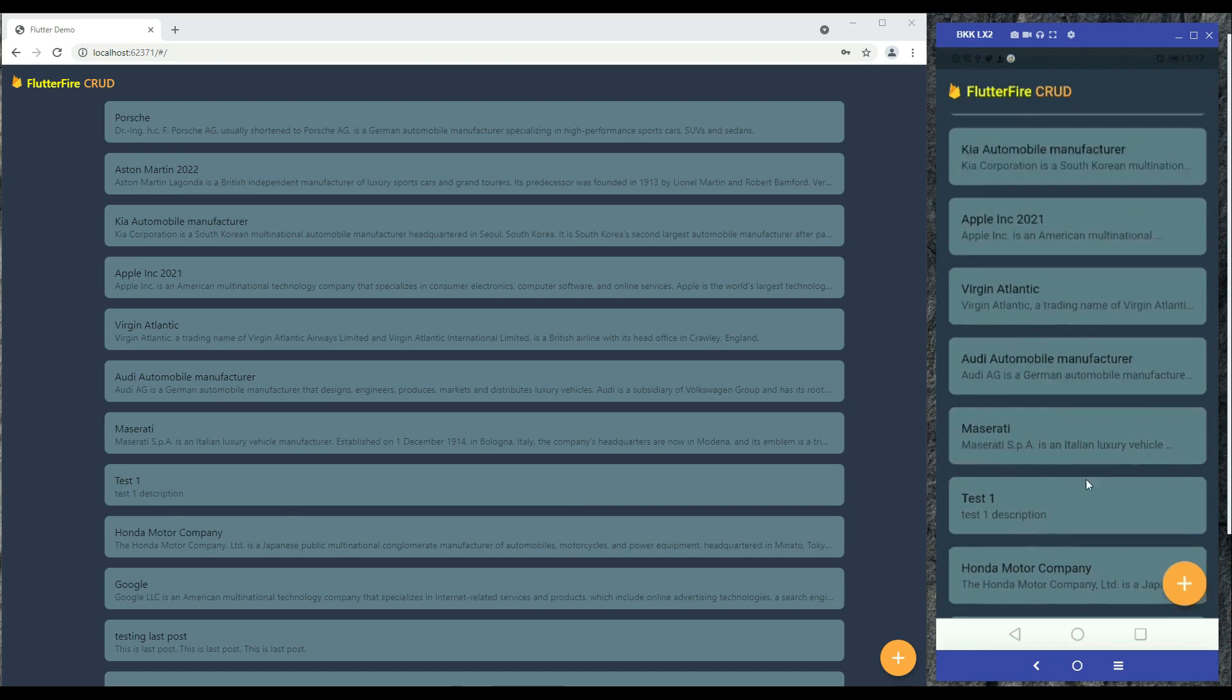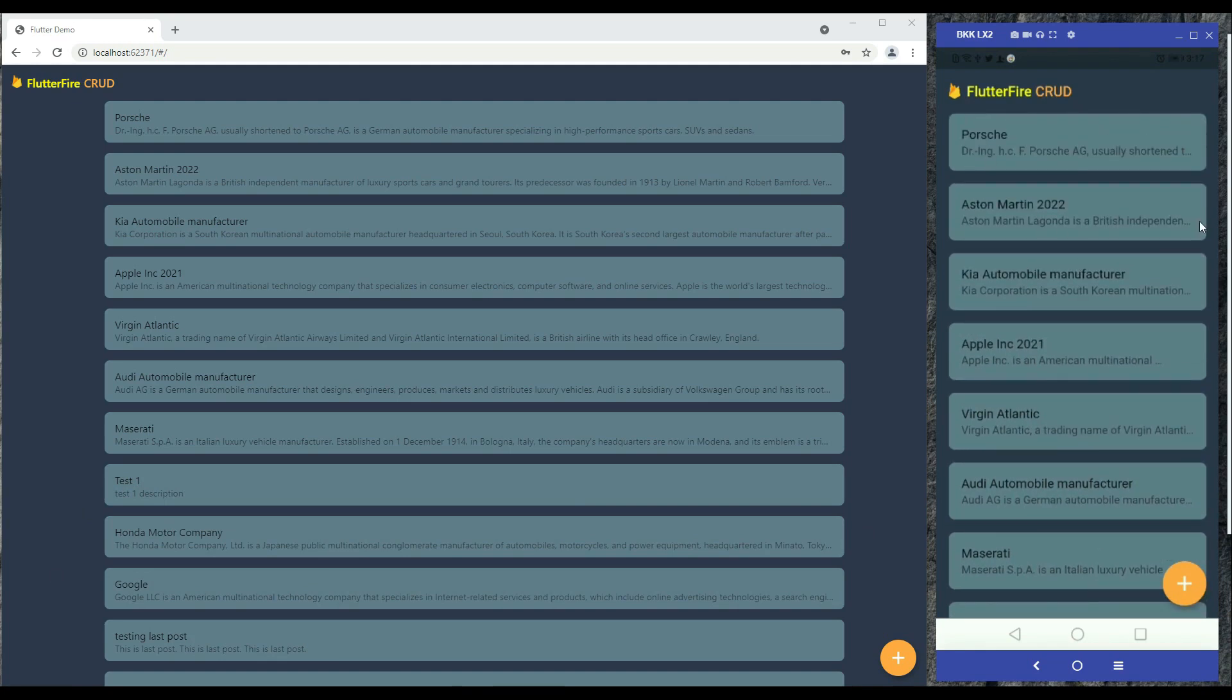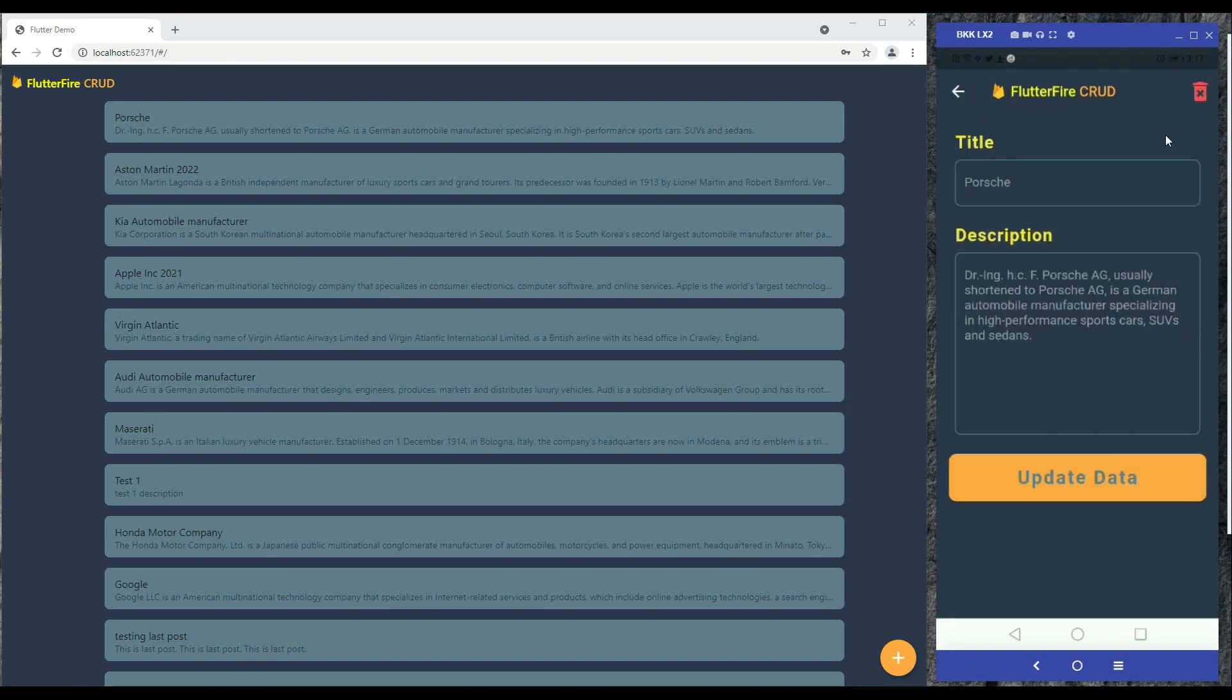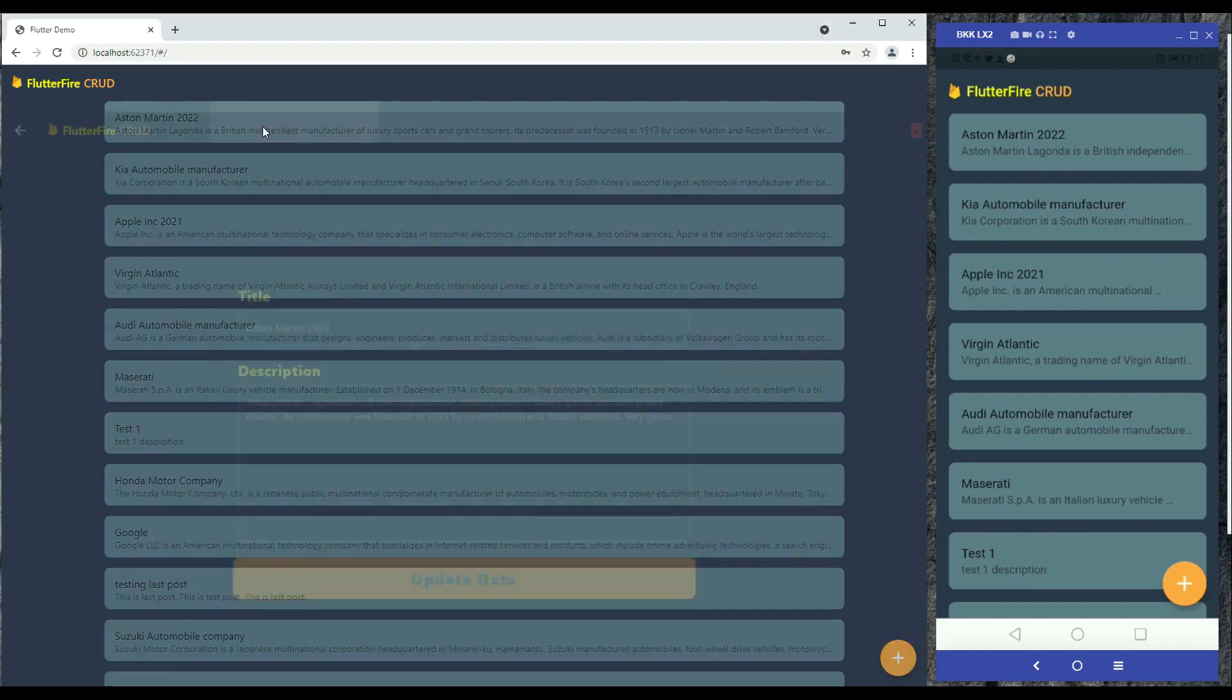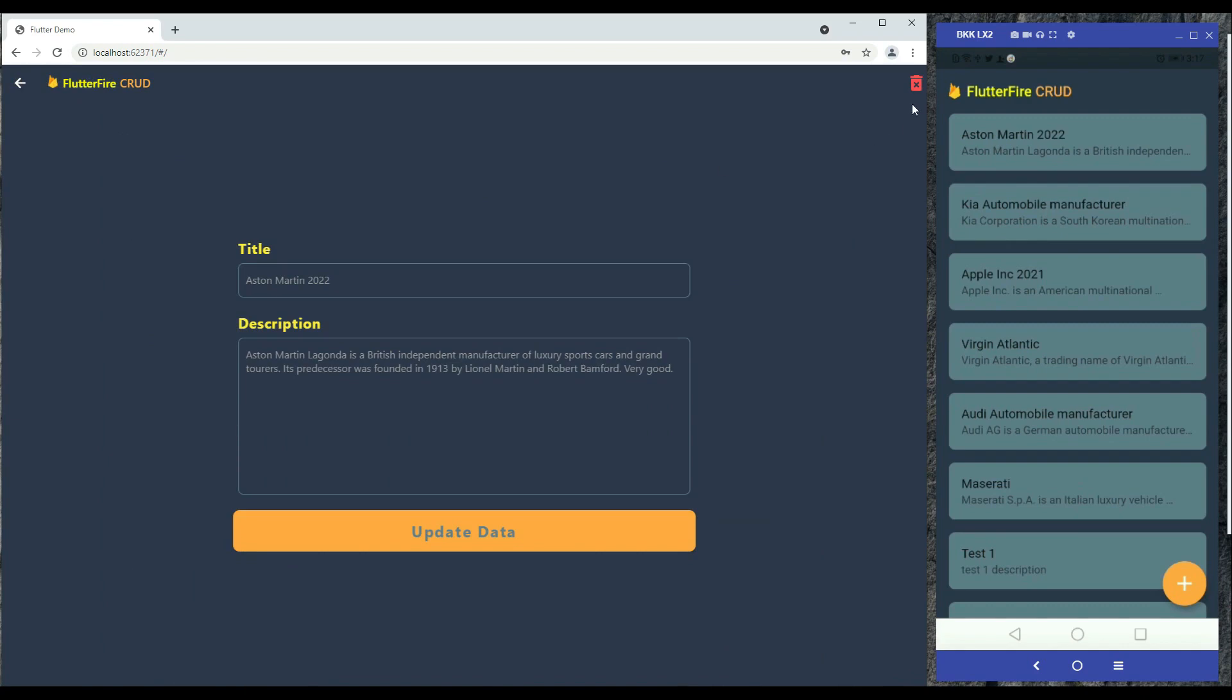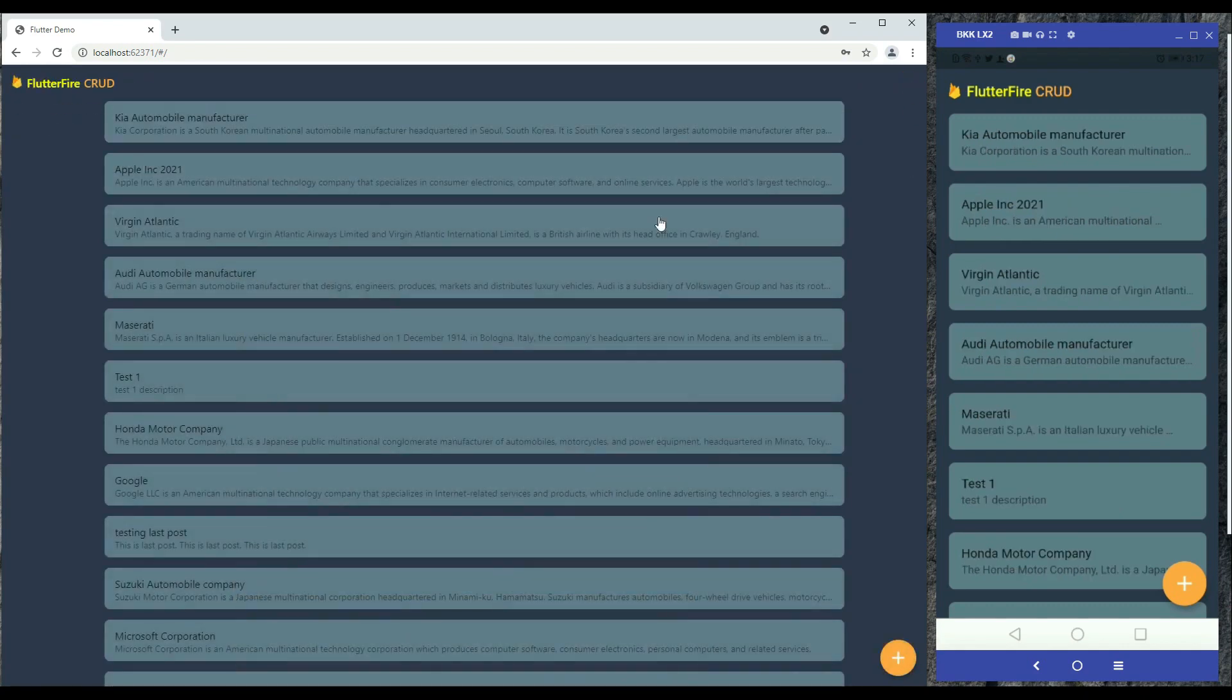Moreover, if you want to delete any data, for example I want to delete this Foreshade, so I will click on it and I will click on the delete. As you can see it has been deleted from the app. You can also delete from here, for example Aston Martin I want to delete this. So here you can see it has been deleted successfully.